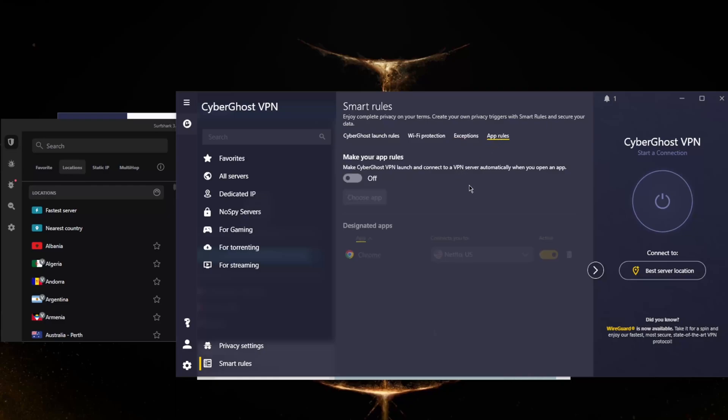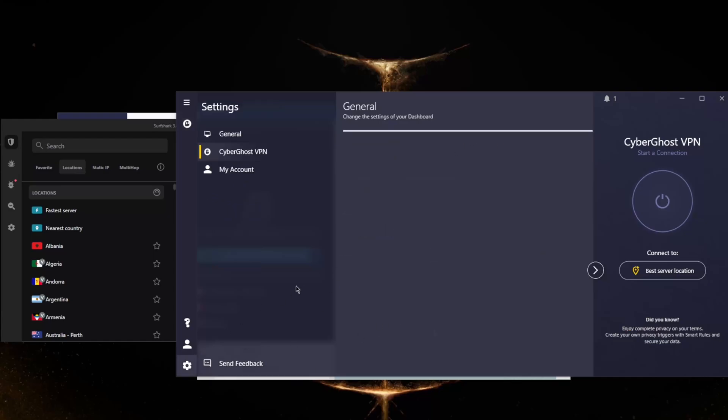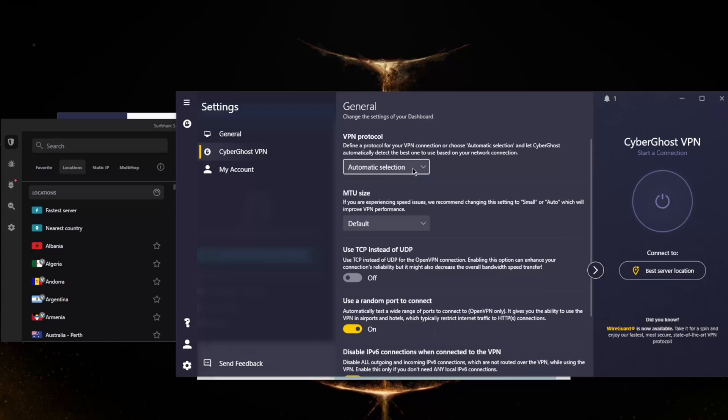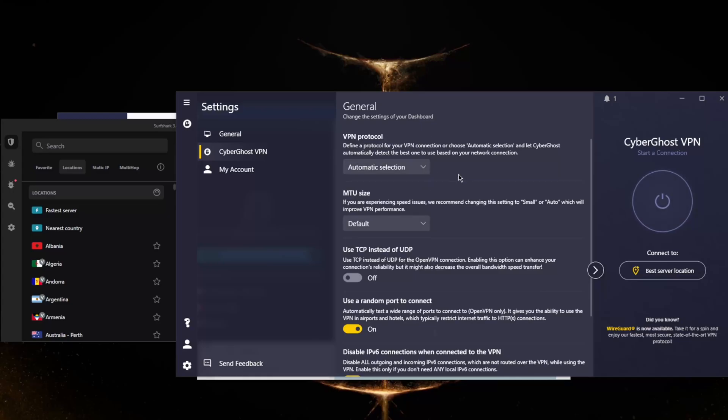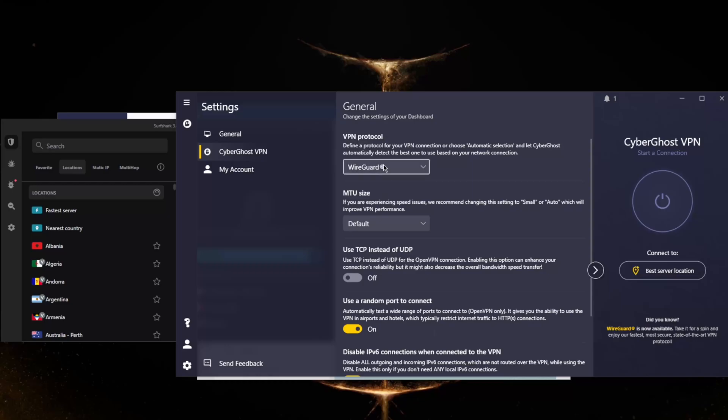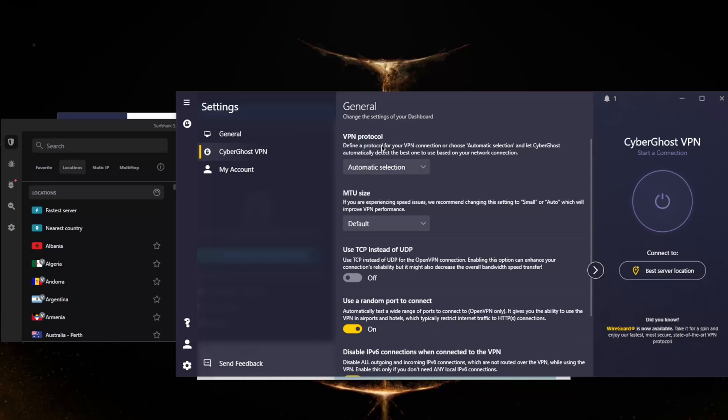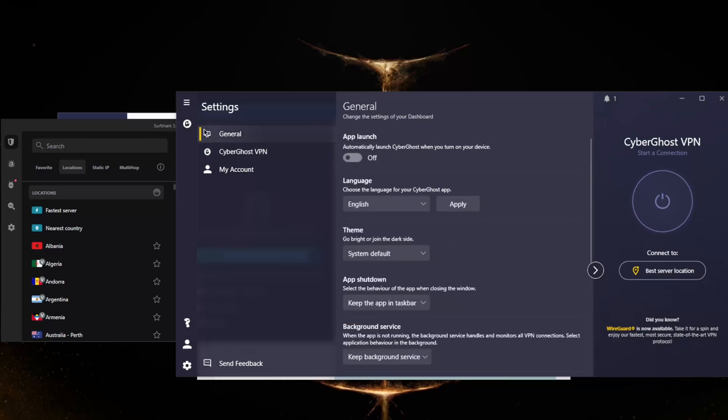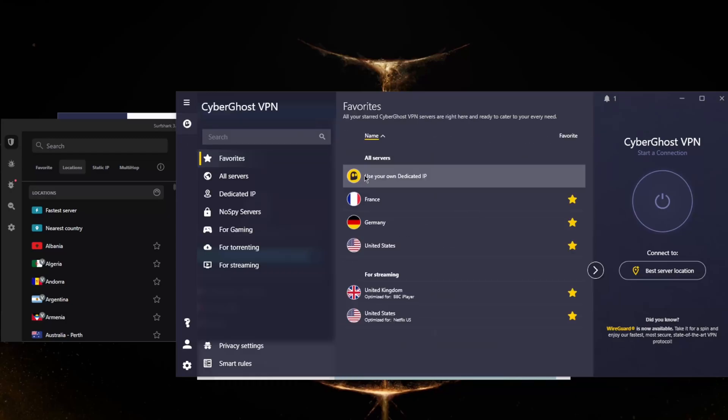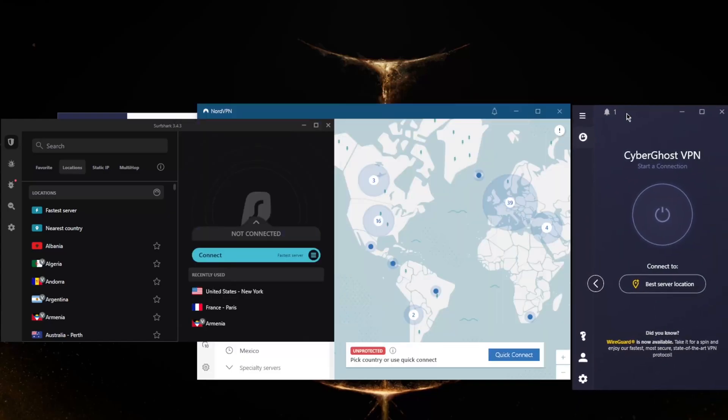The app rules will make Cyberghost VPN launch and connect to a VPN server automatically when you open up a specific application. In this case, for example, I selected Chrome, so whenever I open Chrome it will launch Cyberghost. In settings you have a few protocols here. You can stick to automatic if you want the most versatile option, because not all servers are compatible with WireGuard. If you're choosing WireGuard because it's the fastest option, you can just stick to automatic if you never want to mess with protocol selection again. Cyberghost will allow you to secure up to seven devices per subscription.